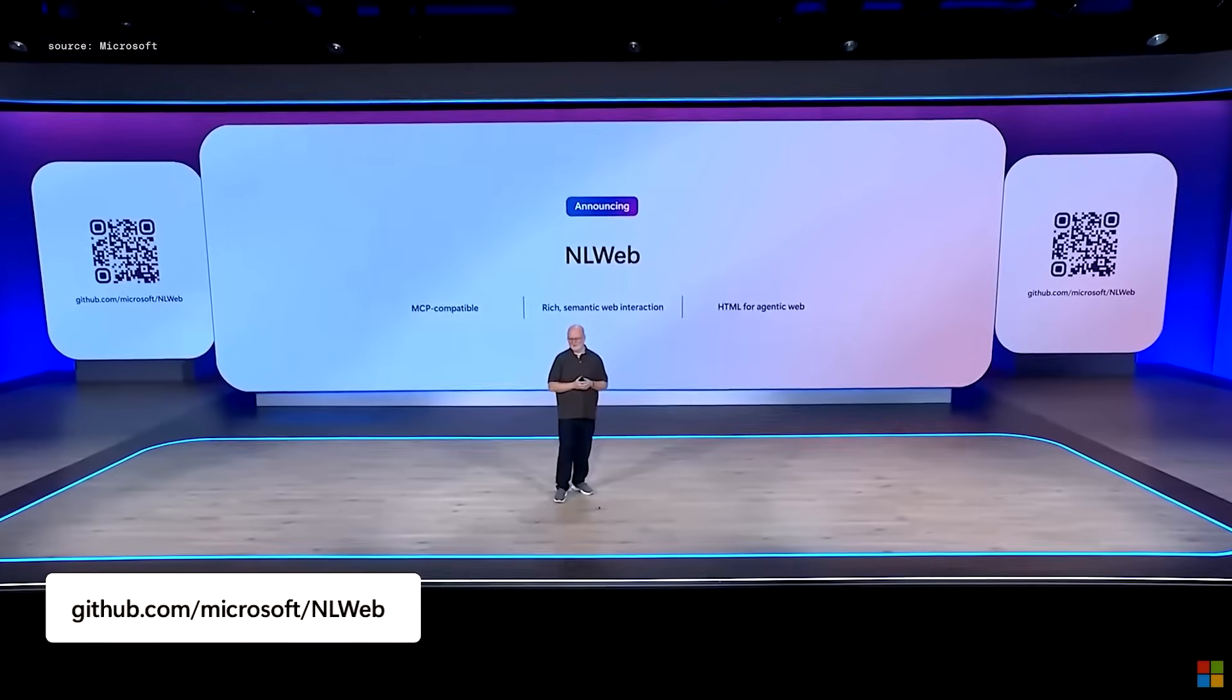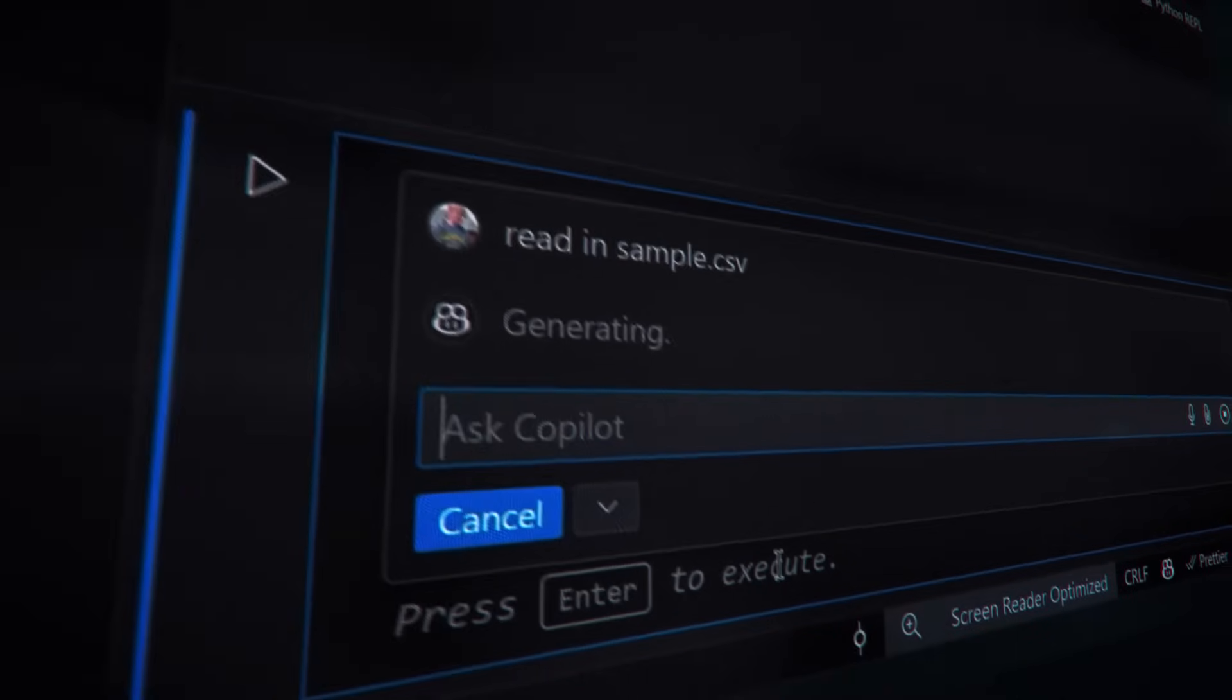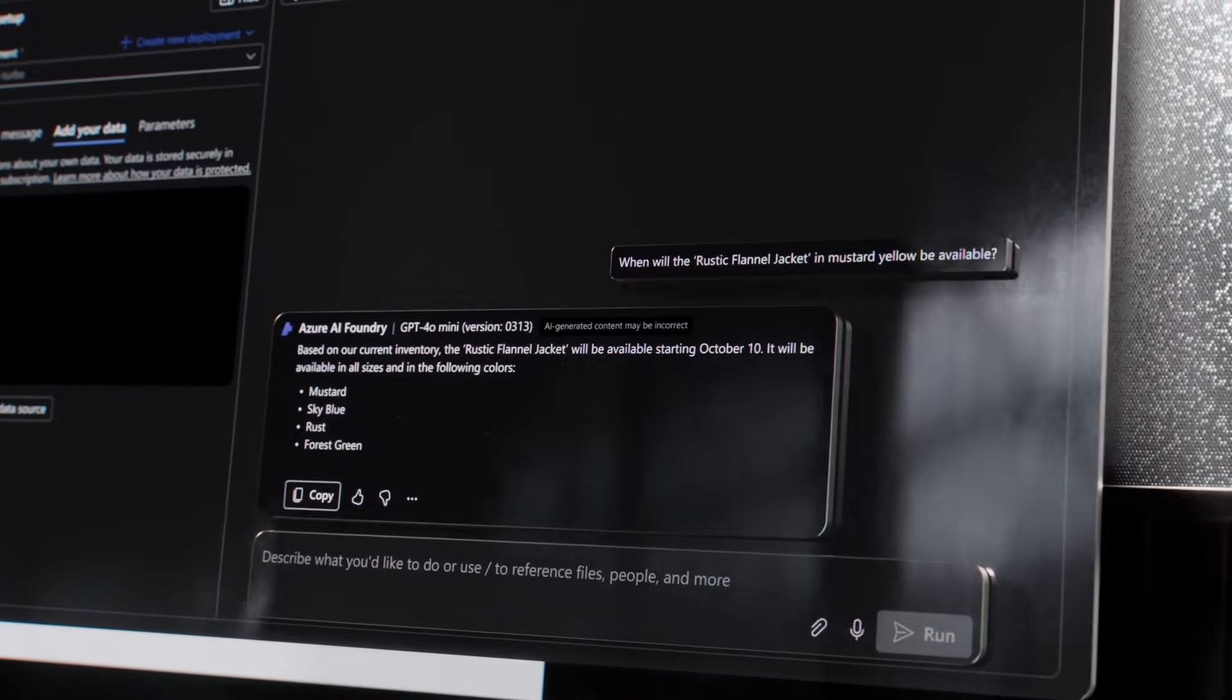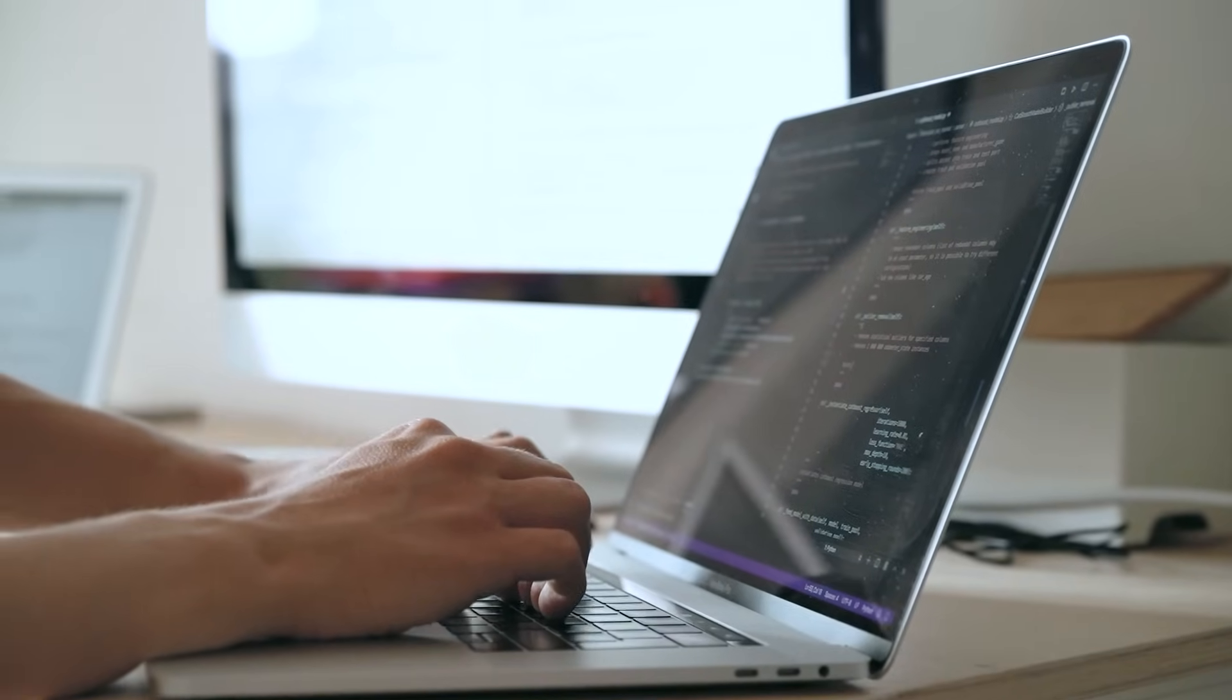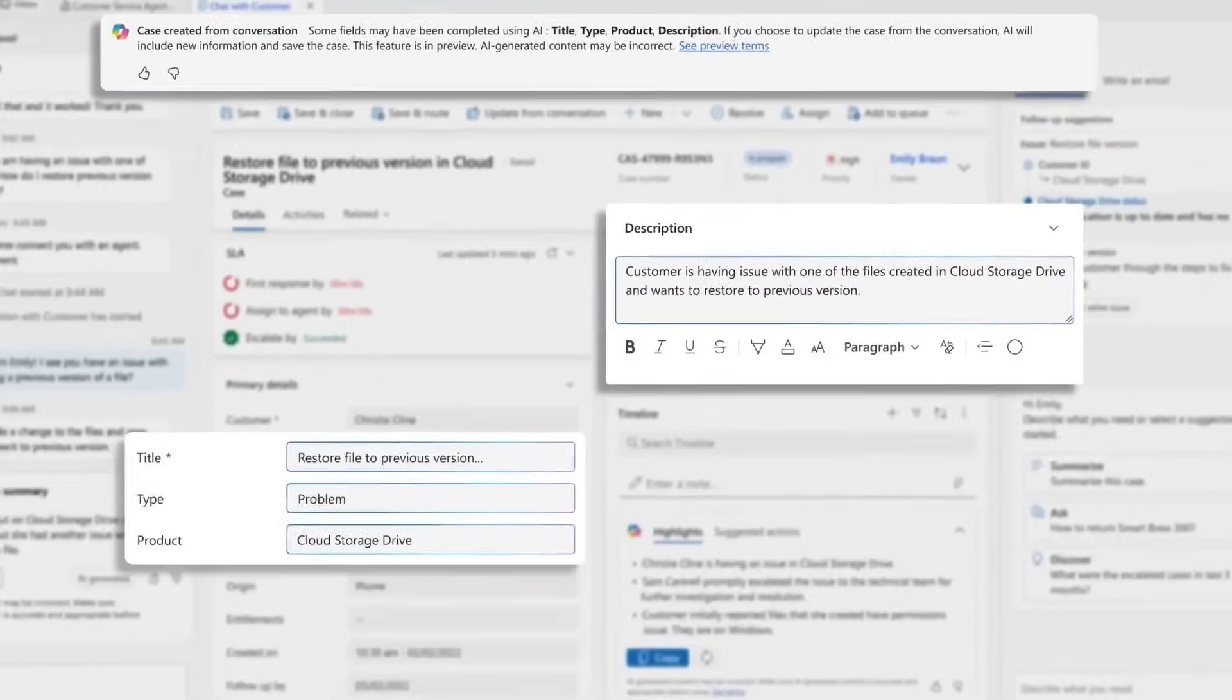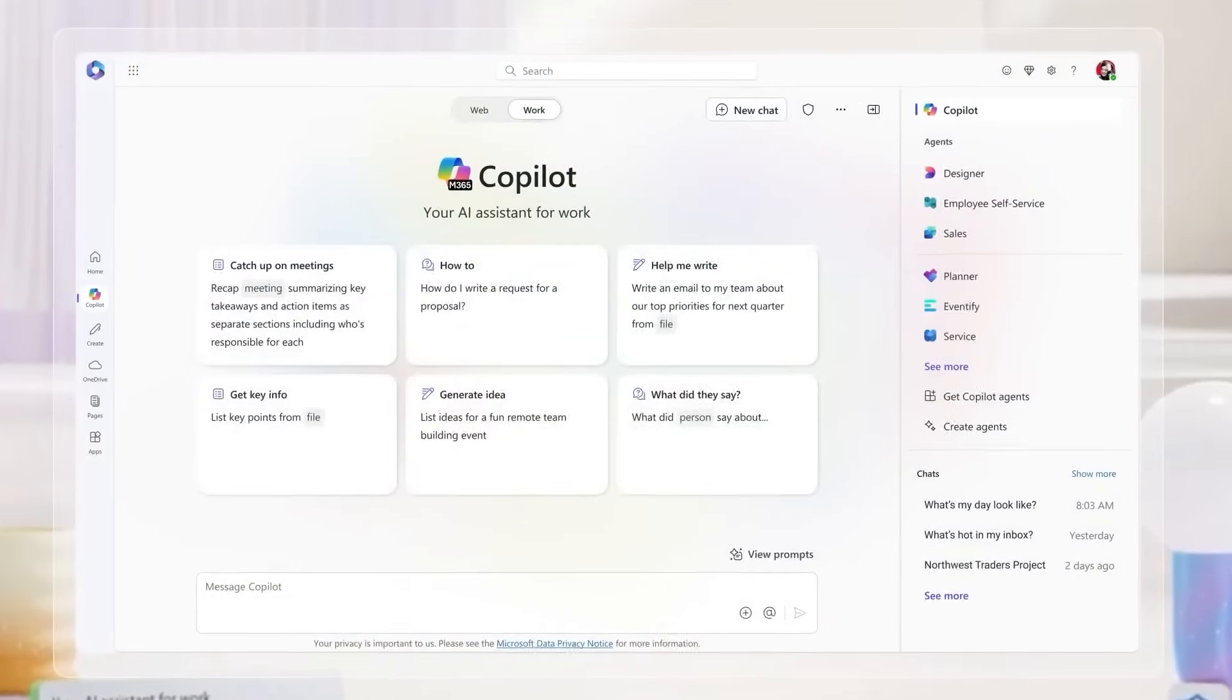Microsoft also introduced NLWeb, an open project designed to give websites a standardized way to expose functionality to agents. Similar to how HTML structures visual content, NLWeb allows websites to define actions and data through natural language interfaces. This lets users interact with web environments through the AI model of their choice, whether built by Microsoft, OpenAI, or others. By combining persistent memory with shared context and open standards, Microsoft is creating the building blocks for agents that can not only act intelligently, but also work together, learn over time, and adapt across different platforms. This foundation is essential for the long-term viability of the agentic web.